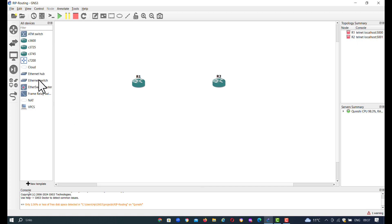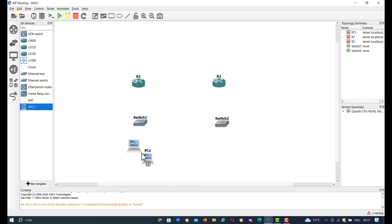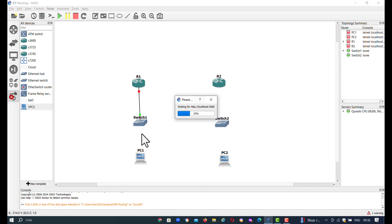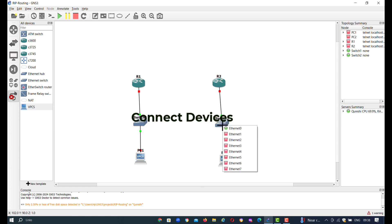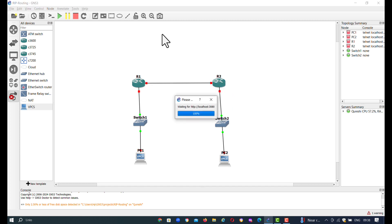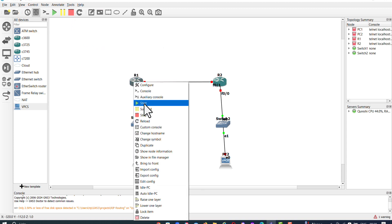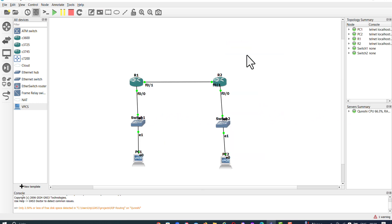Make a network topology by using two routers, two switches, and two PCs. Connect all these devices and turn on all devices, routers, and PCs.